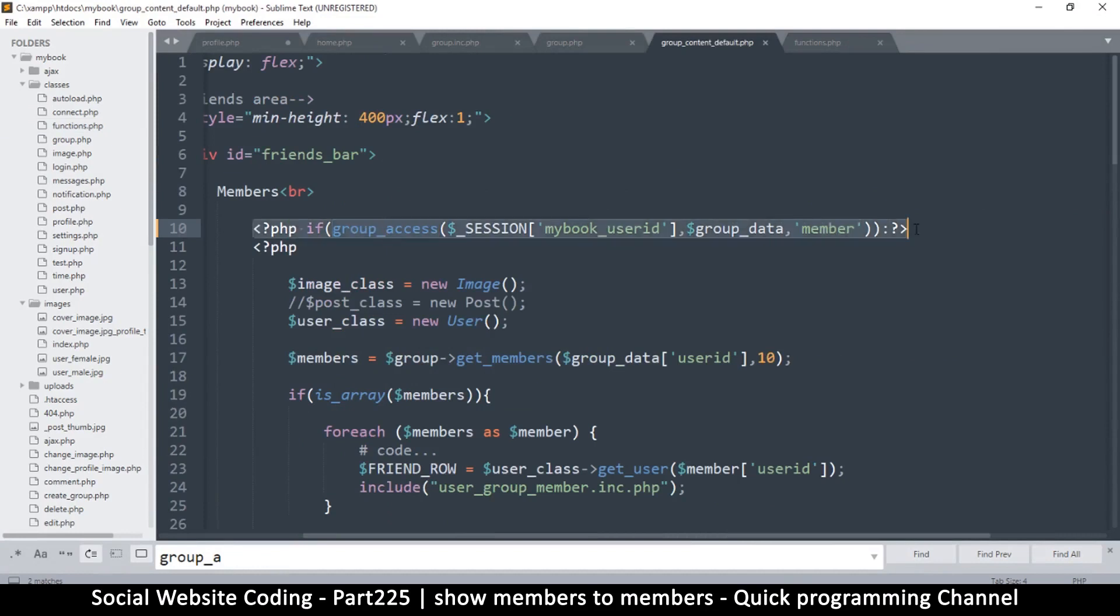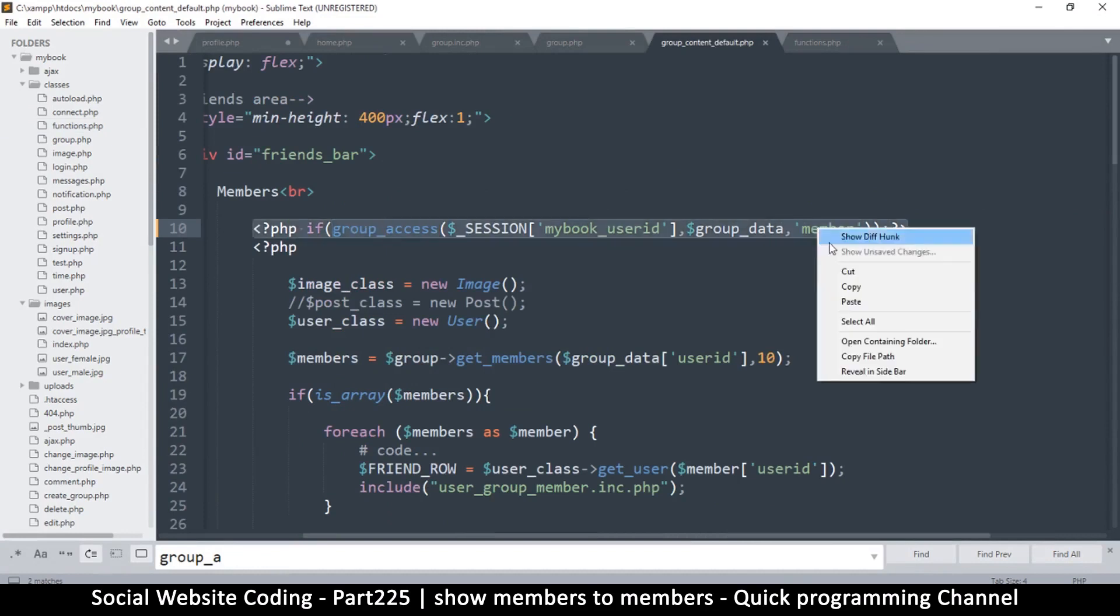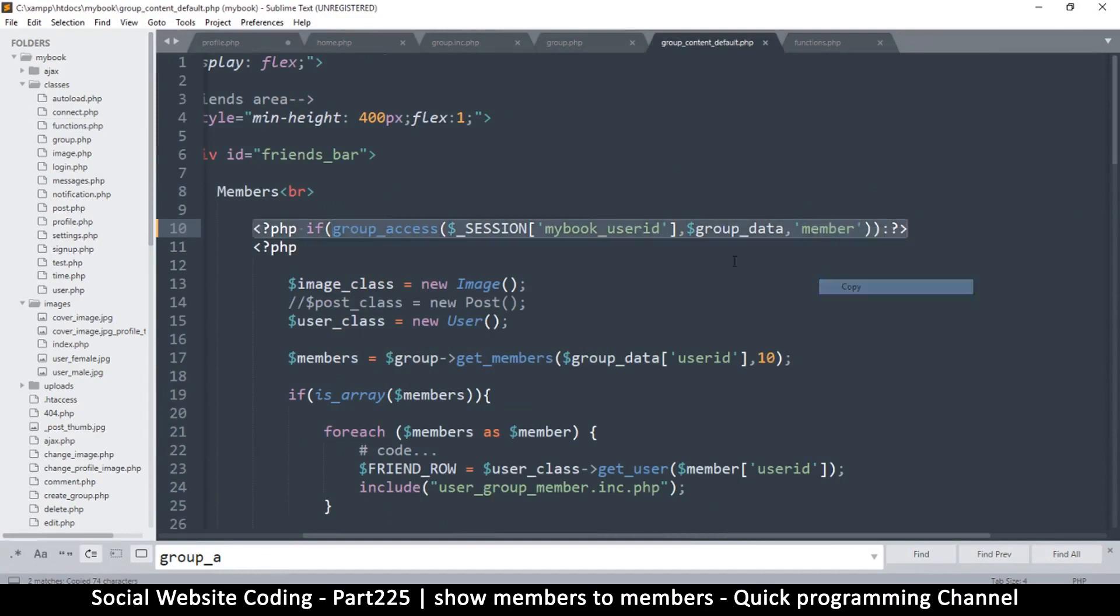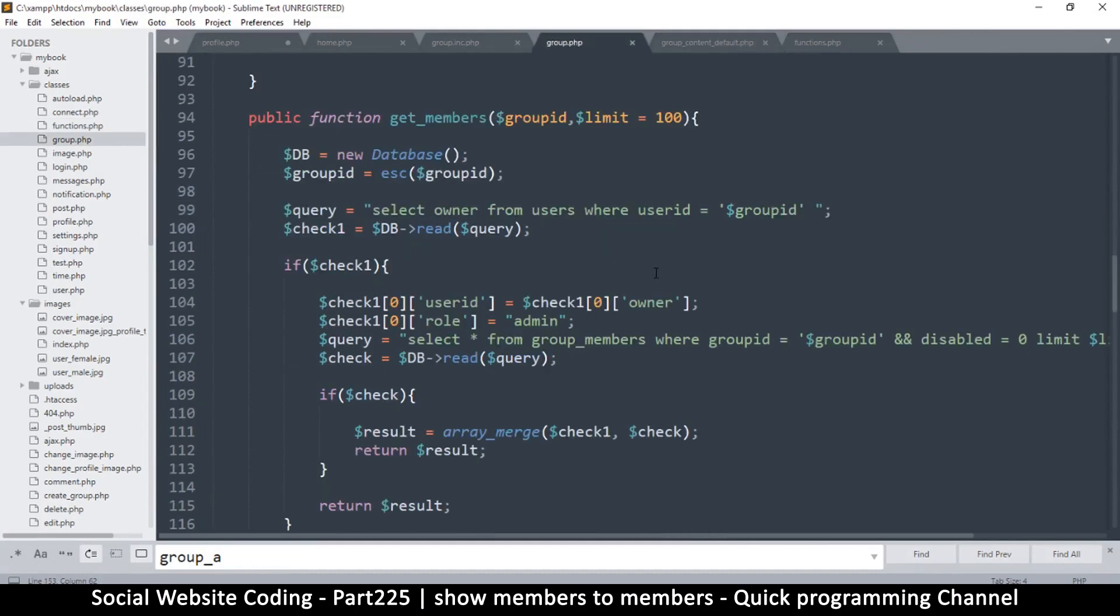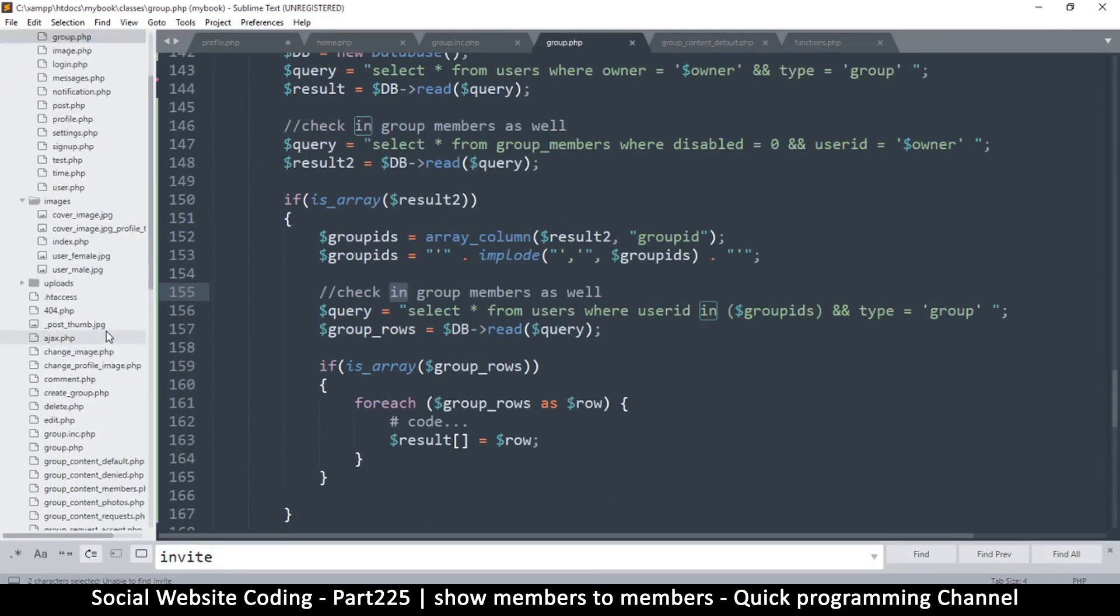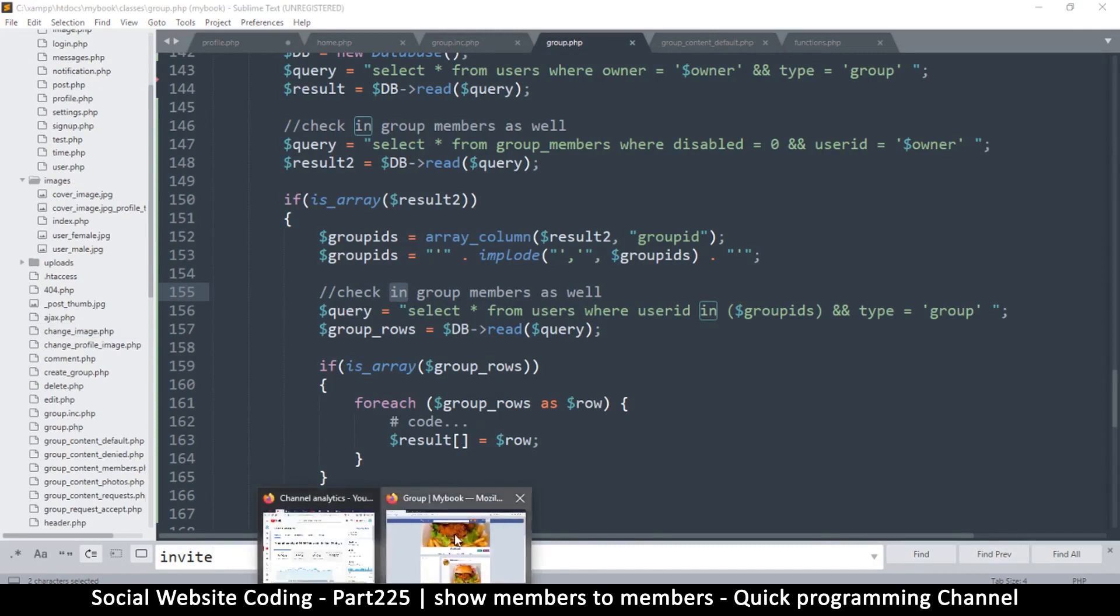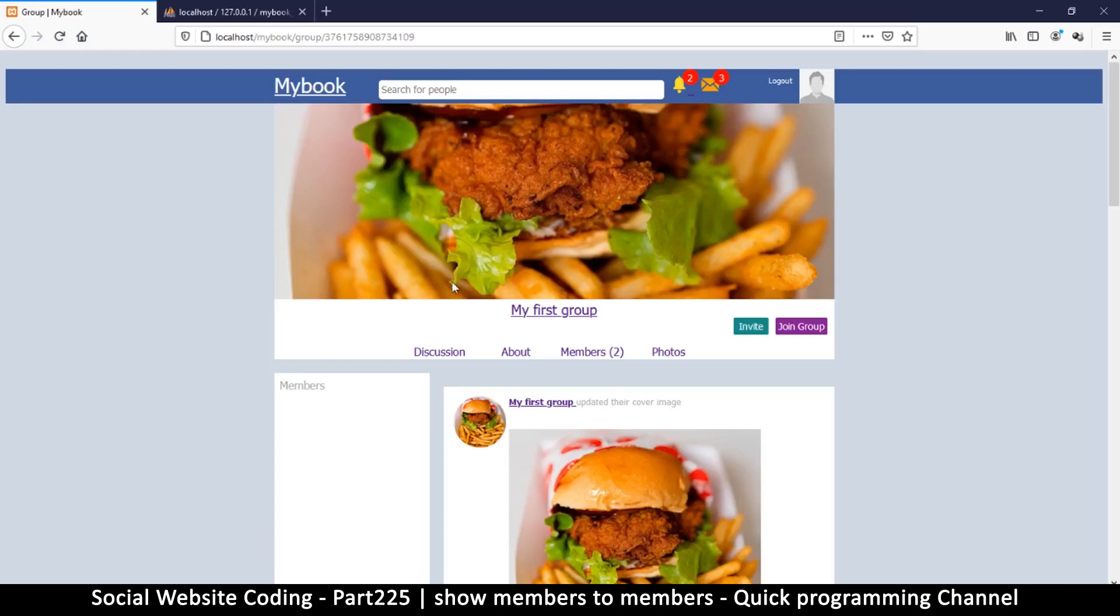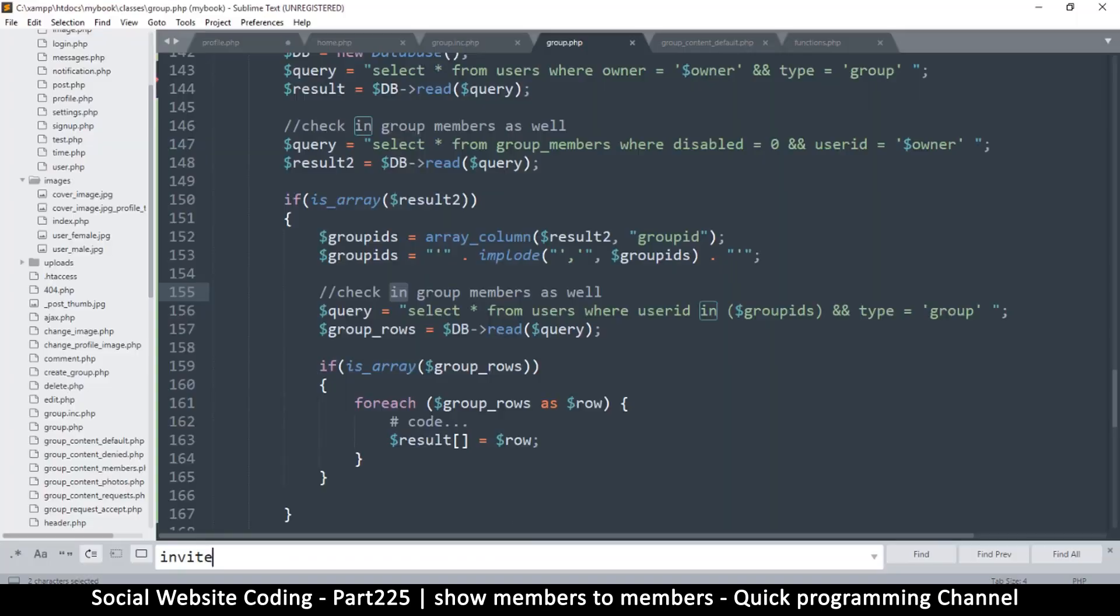Okay, so I want to hide the invite button, so it's very easy to do that because I already have the if statement which is required, and this is the one for members. So copy, and let's go to group.php, and let me just search for invite, shall I? Actually it's on the, wait a minute, wait a minute, it's here.